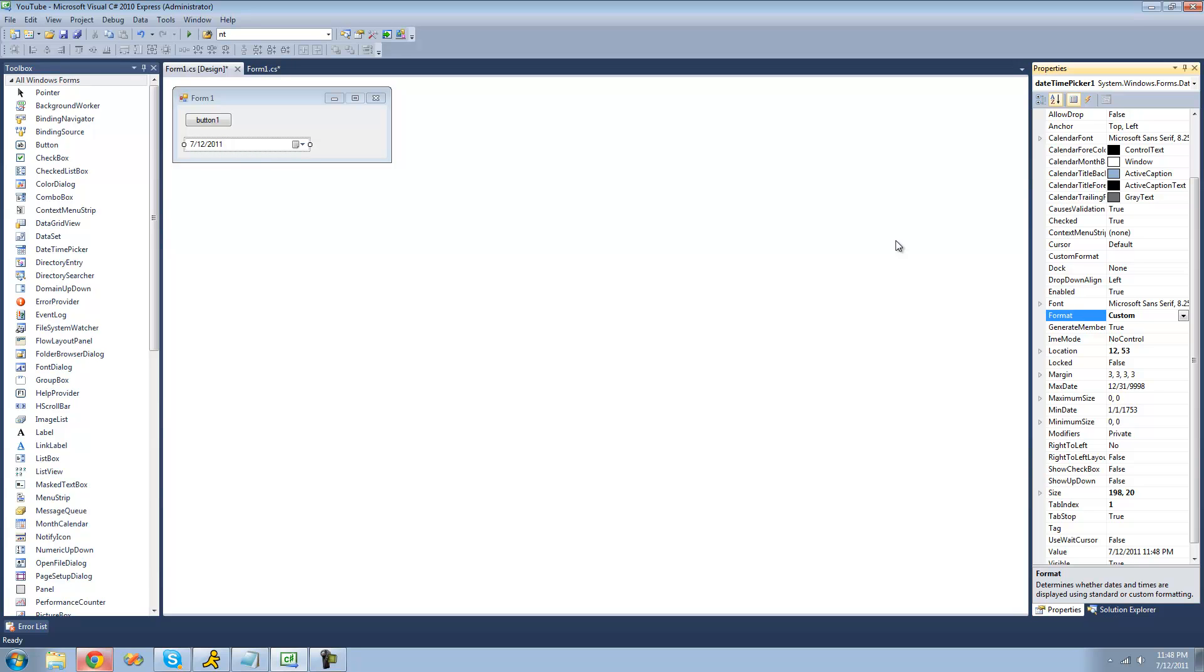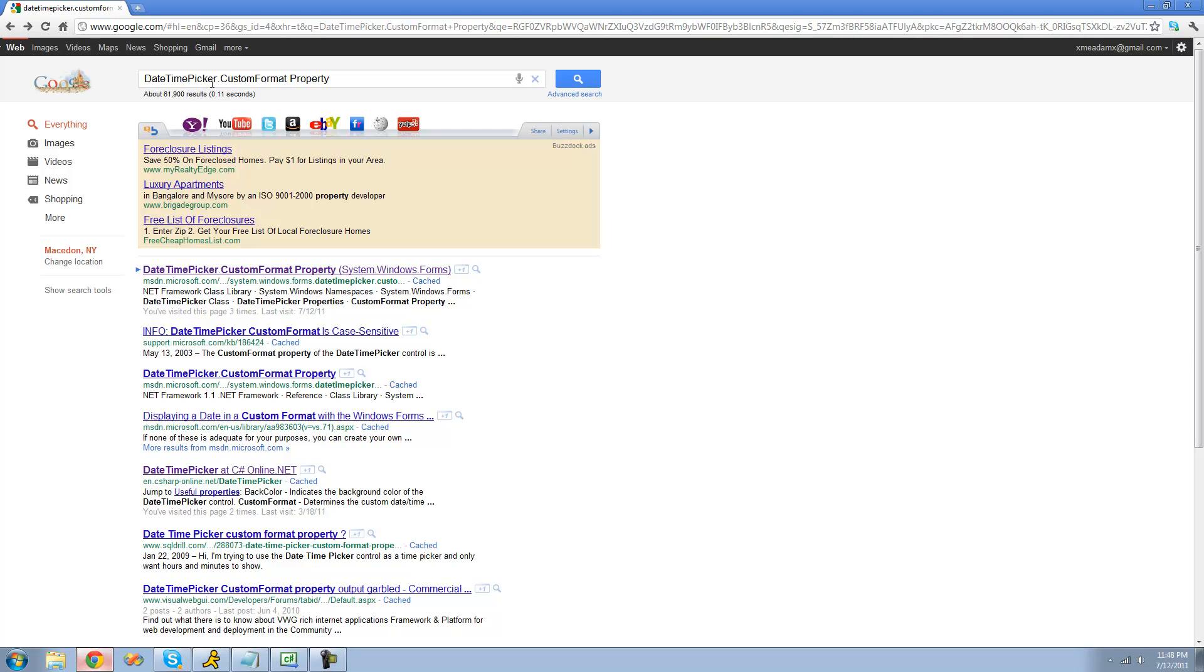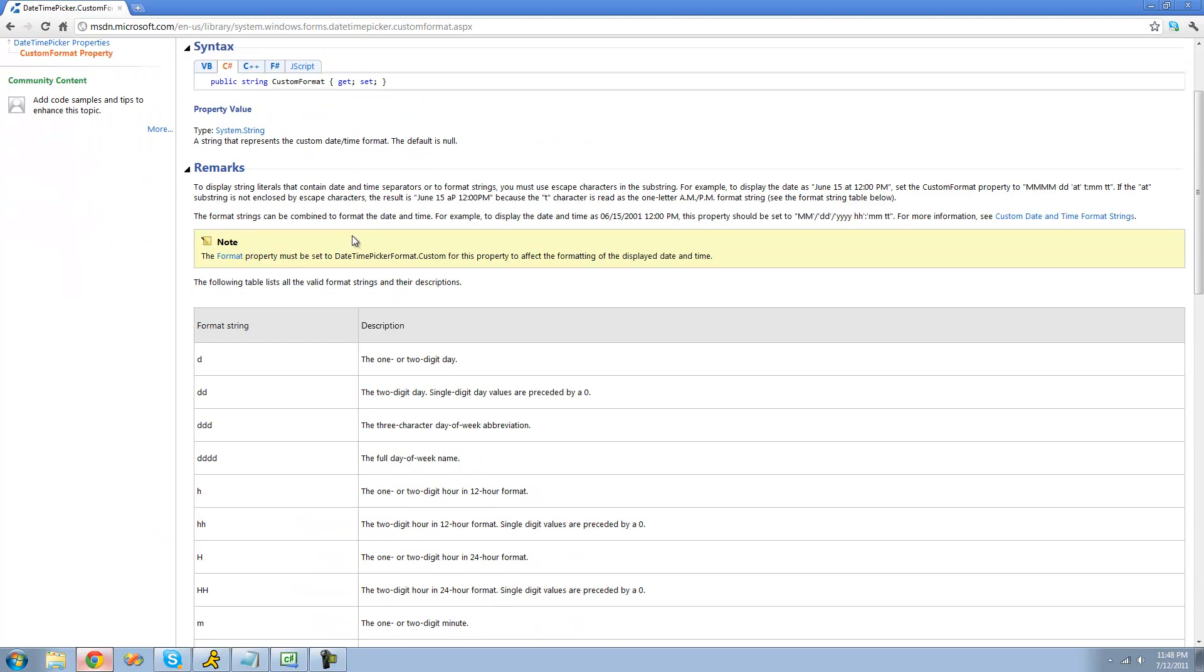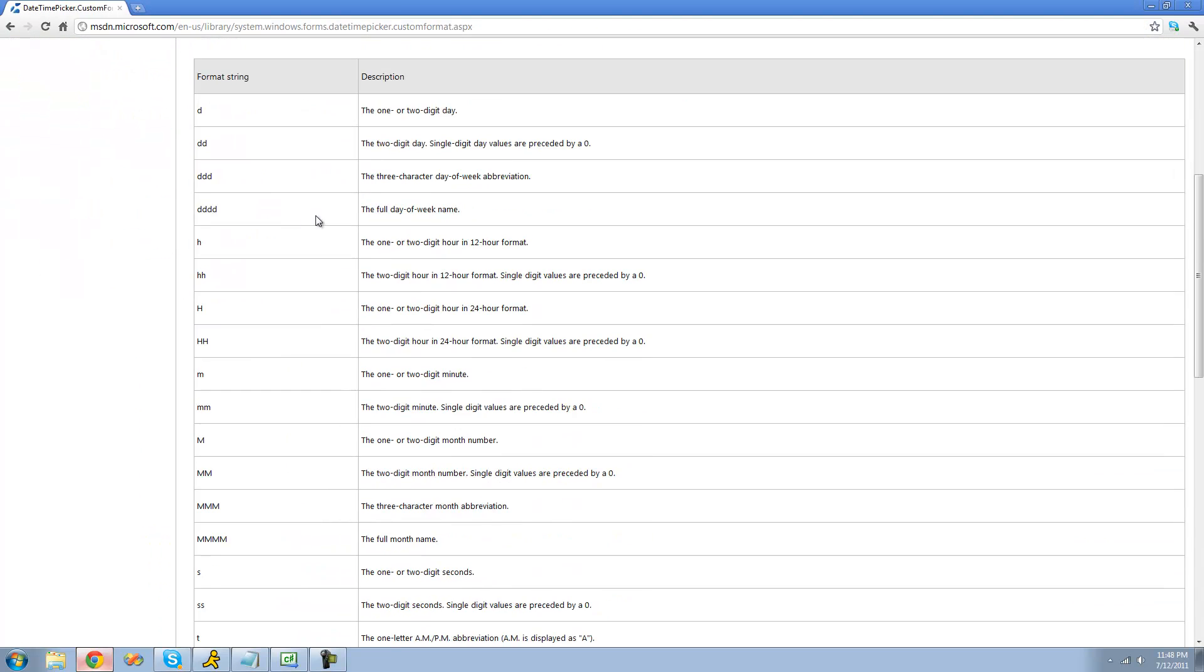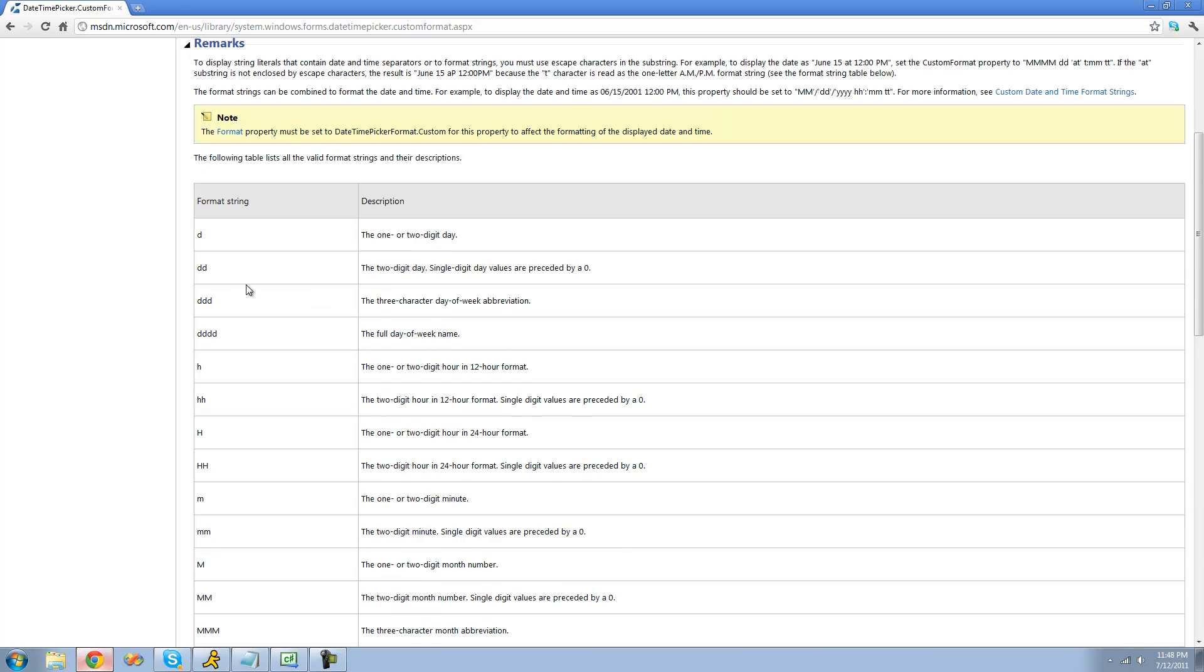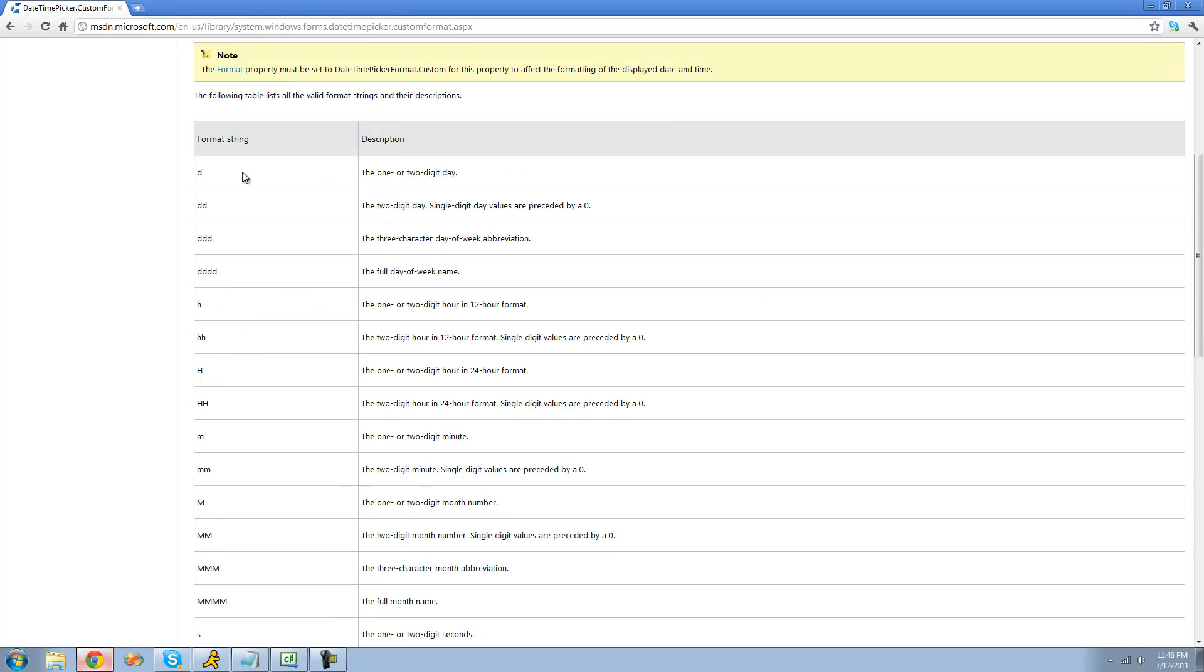So if we wanted to have the date and the time, we can do that. And in order to create your own custom format, you're just going to have to type the format that you want inside of this box. In order to find out what to type for the format that you want, just go on Google and type in datetimepicker.customformatproperty and then click on the first link. It should be MSDN. And right here, we just have a table displaying all the different formats we're going to have. So if we wanted to have the one or two-digit day, so if we wanted it to display the 12th, since it's the 12th of July, we would just put a lowercase d.